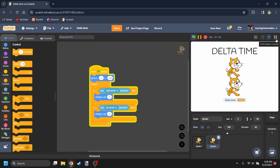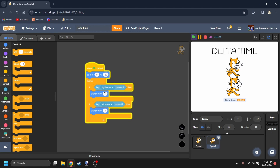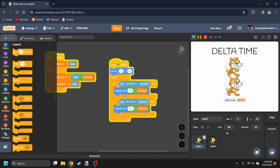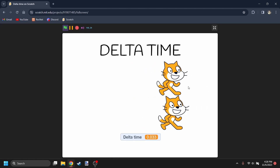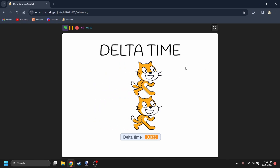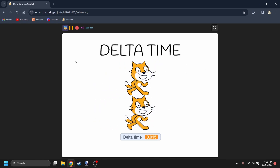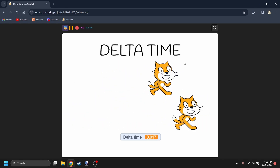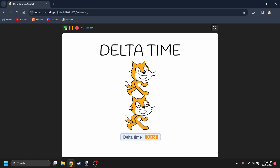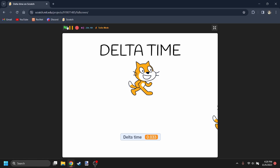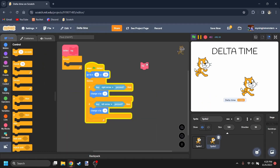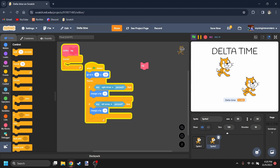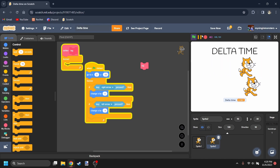To further prove the point — at the bottom we have a Scratch Cat without Delta Time, moving by 4, and at the top we have the cat using Delta Time. They're moving the same speed normally. But if we turn on 60 FPS, the one on the bottom is moving twice as fast. If we turn on Turbo Mode, the bottom one just zooms. And if we turn on lag, the one on the bottom is barely moving, while the one on top is moving like normal.